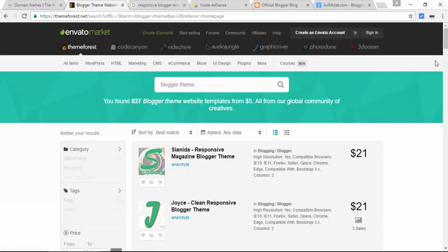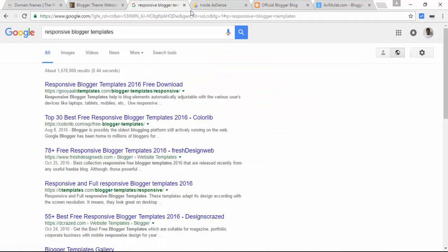If you have a budget, go ahead. If not, you can try to find a free template via googling. Just google it. Responsive blogger template.